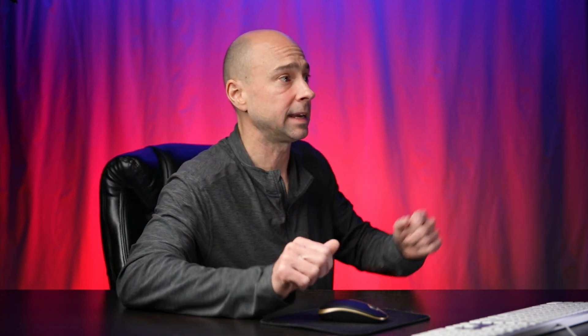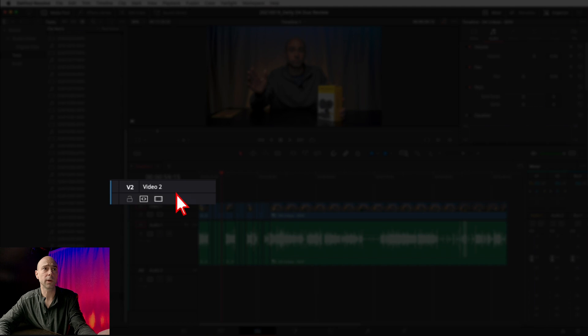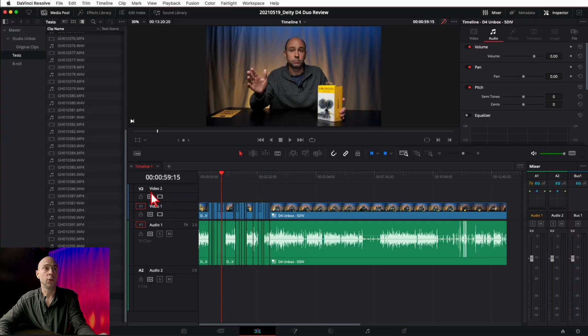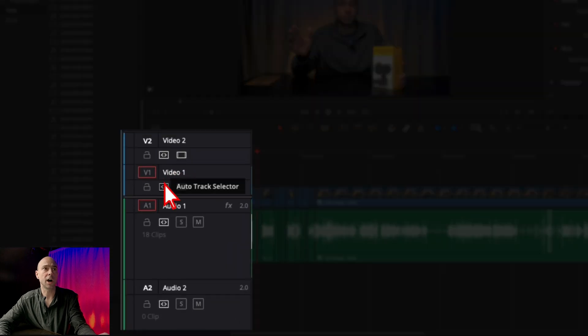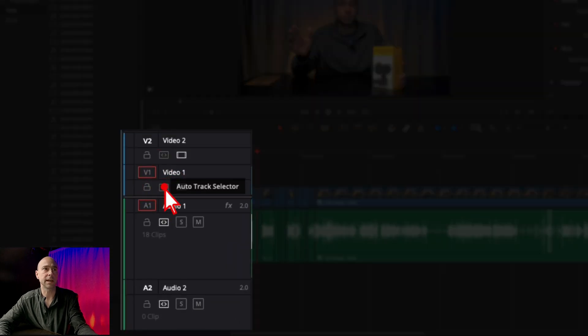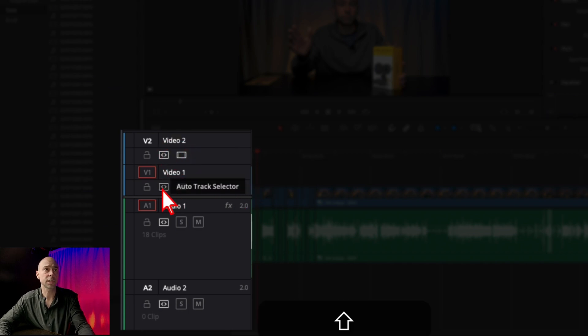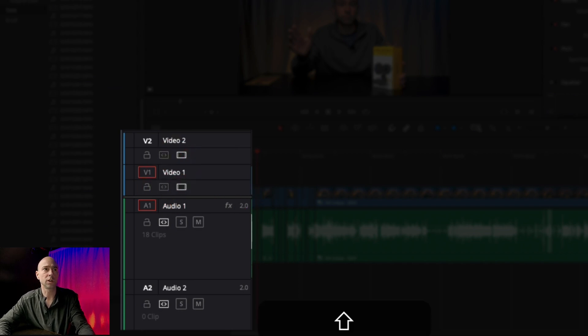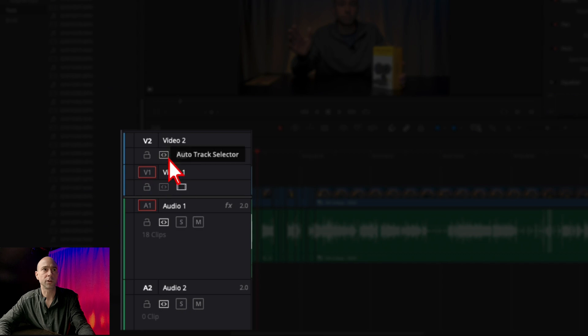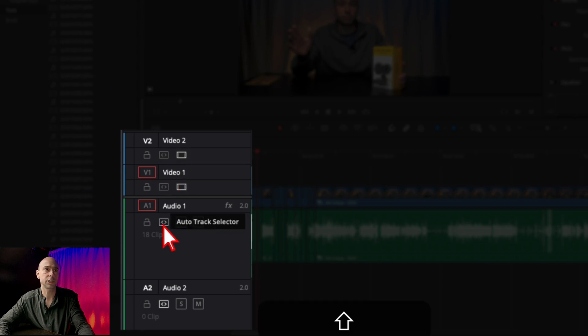If I want to paste my clip onto track two, you can just turn these off. You can go one by one and click them, but a quicker way is to hold Shift and click one of them, and it's going to turn all of them off for your video. Shift click and it'll turn all of them off for your audio.